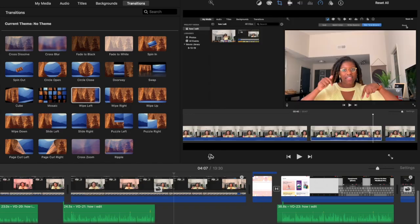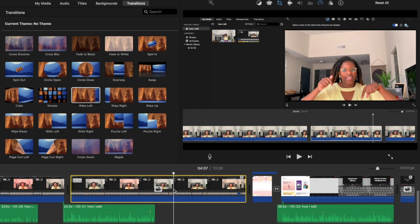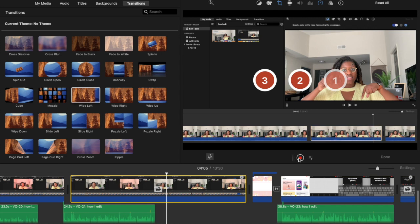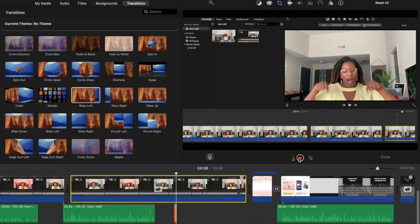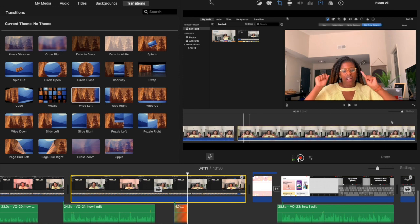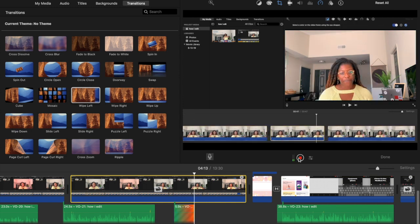One of the last things I do is add voiceovers. Go to the point where you want to talk over, hit the microphone icon, then hit the red record button — it gives you a three-second countdown. Here I'm just singing my ABCs so you can see what it looks like when you're actually creating a voiceover.